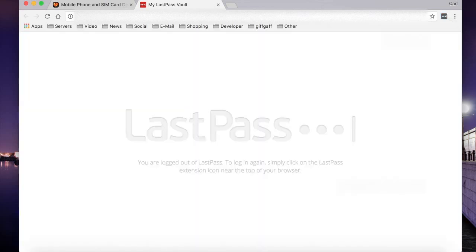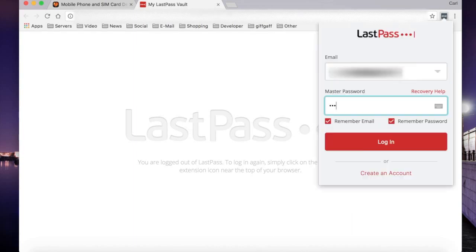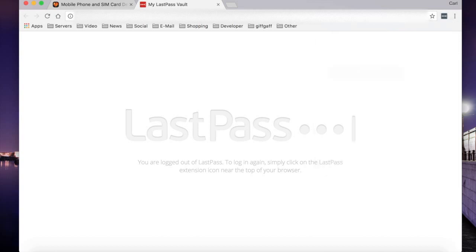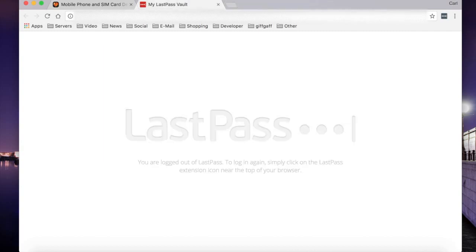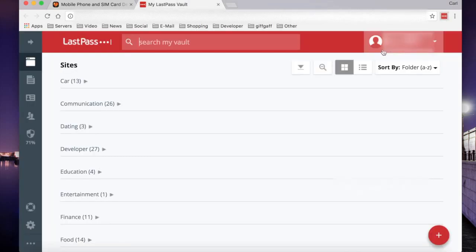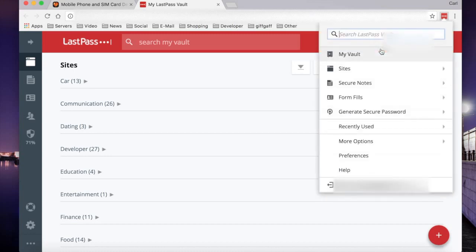Next, we can log out of our LastPass account. And once we log back in by clicking the browser extension and then filling in your email address and master password and clicking login, we'll then be presented with a YubiKey authentication box. Just press the button on your YubiKey and you're authenticated. Your LastPass vault will then reload.